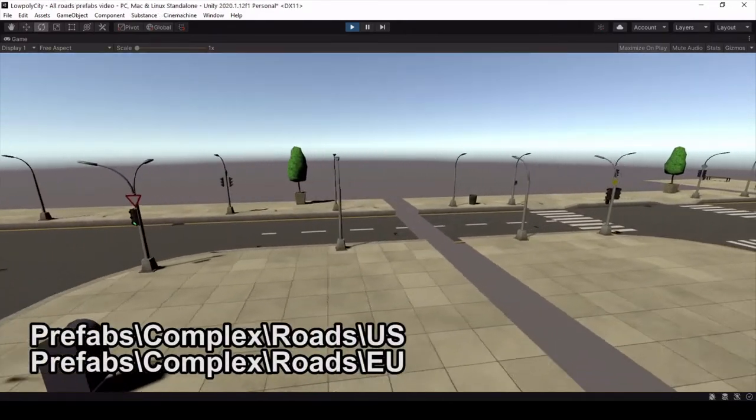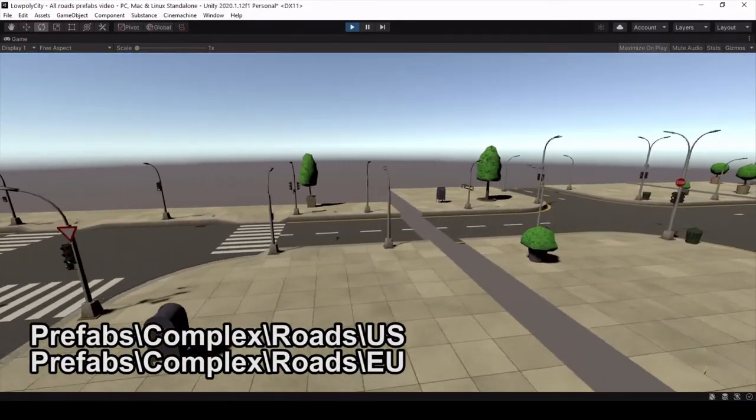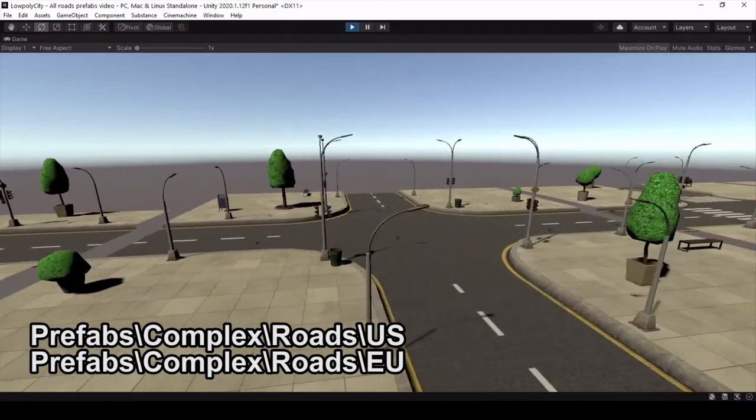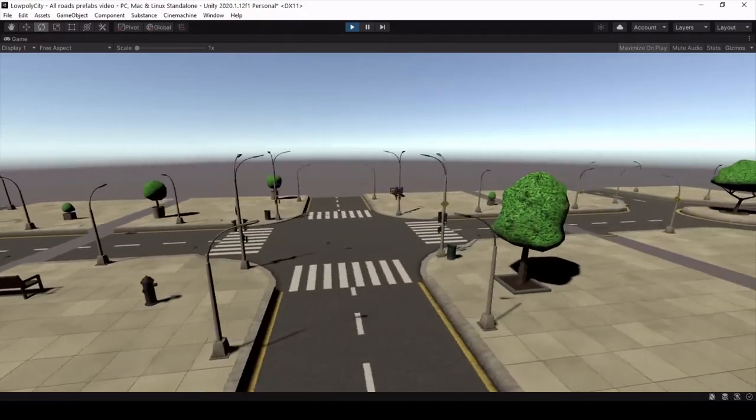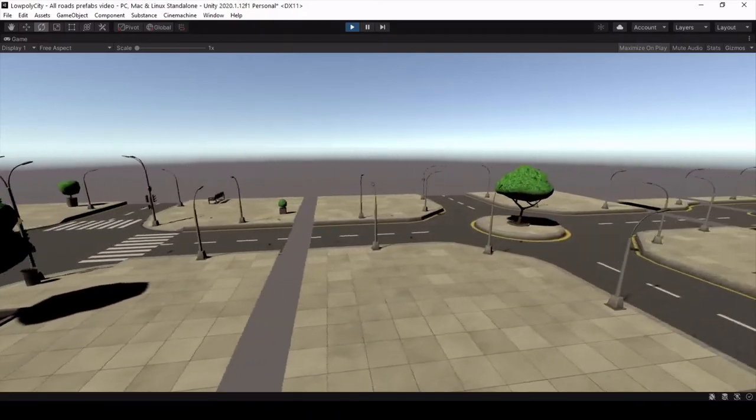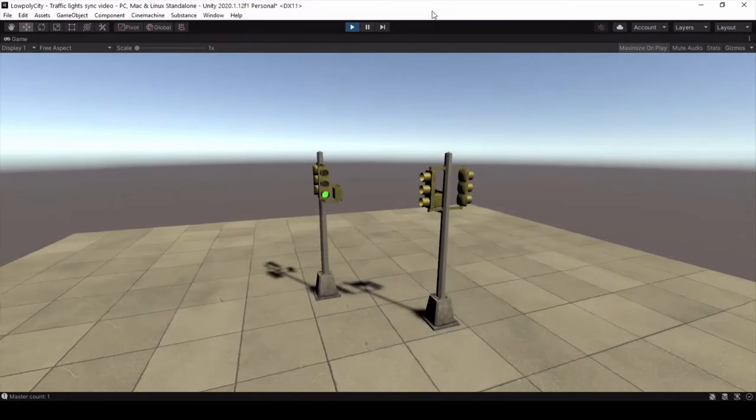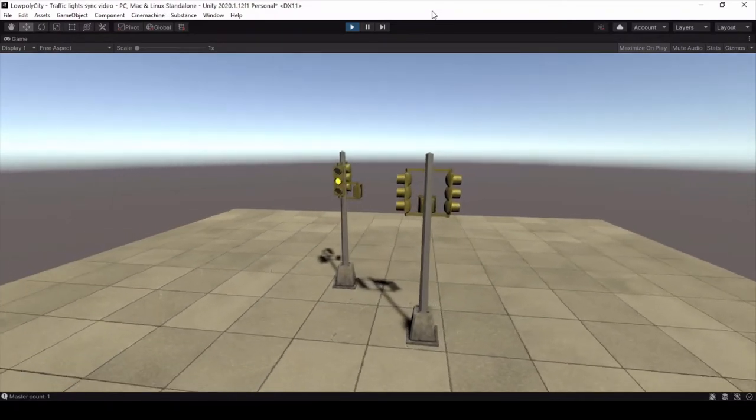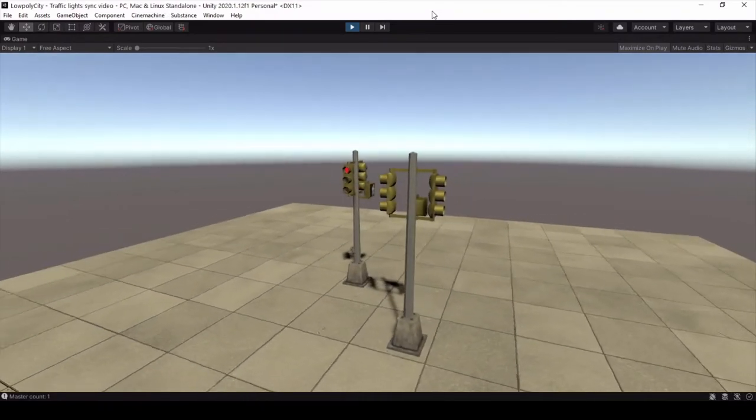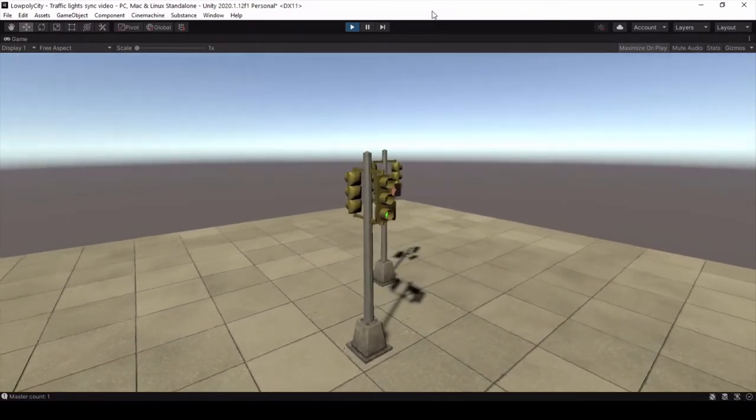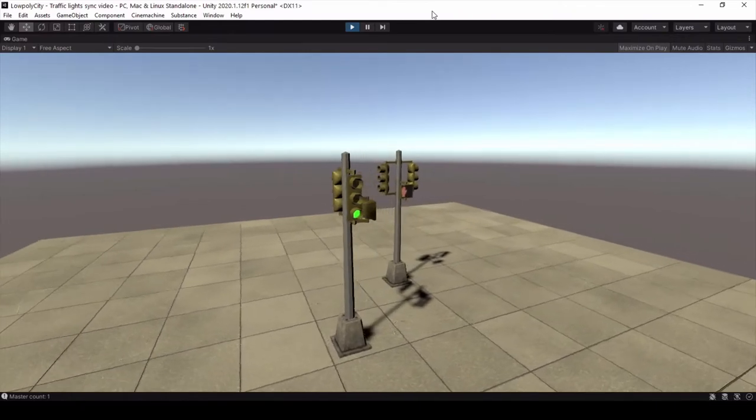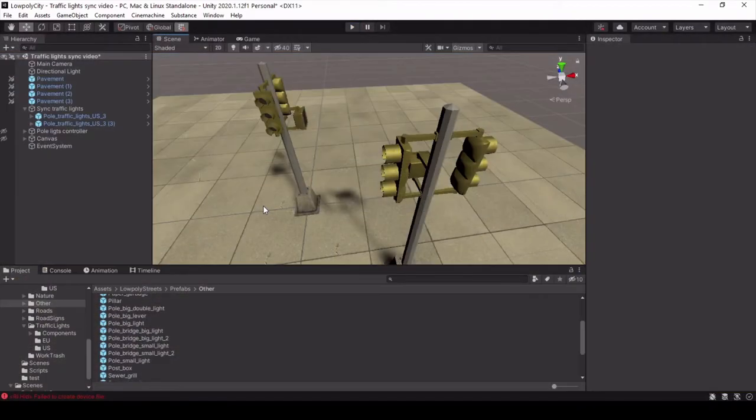On the path Prefabs Complex Roads US or Prefabs Complex Roads EU you can find a bunch of crossroads prefabs with traffic lights that are already synchronized. But of course you are free to create your very own variant of using traffic lights. For example let's create something like this.